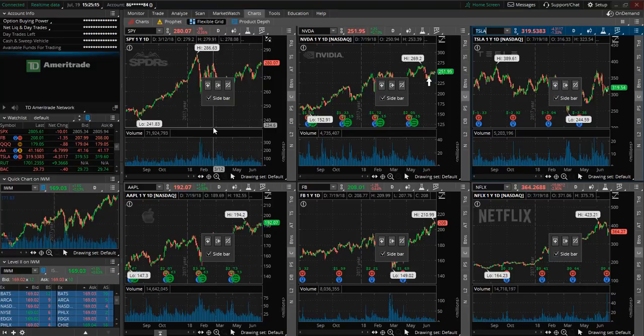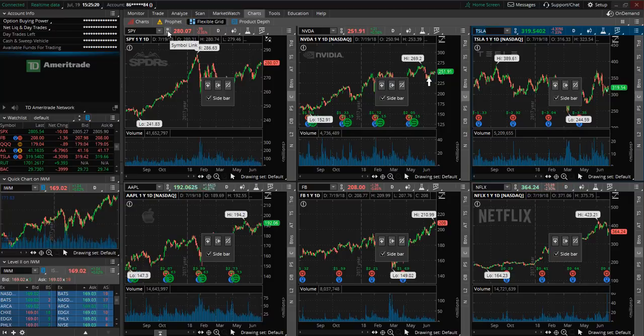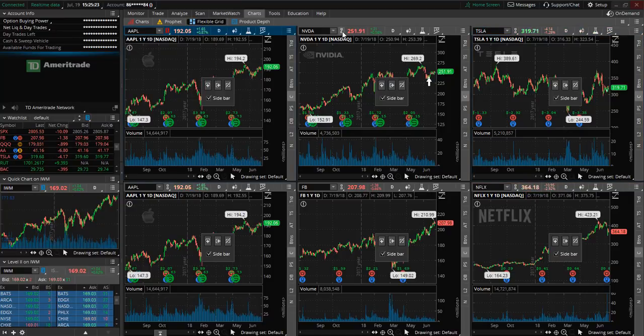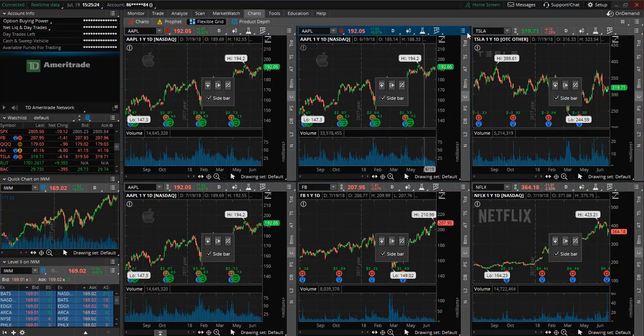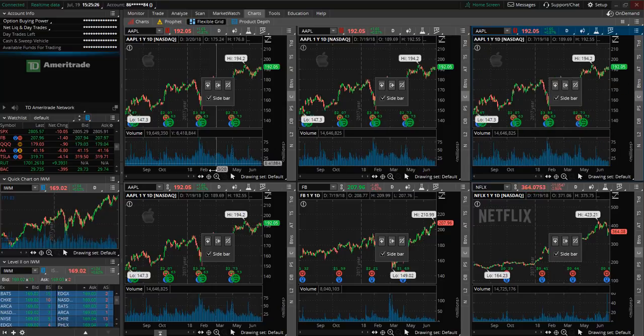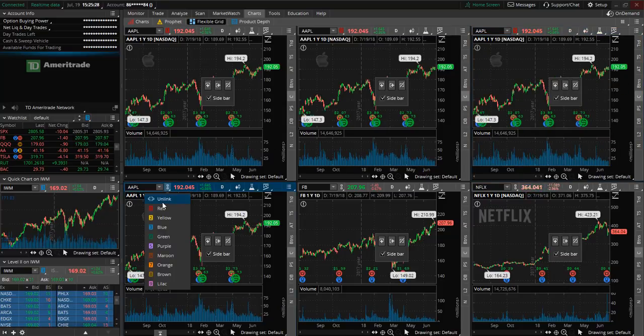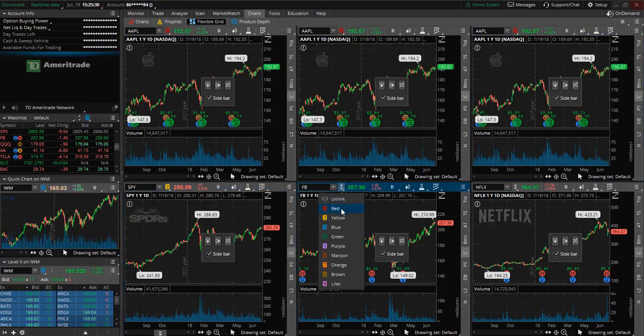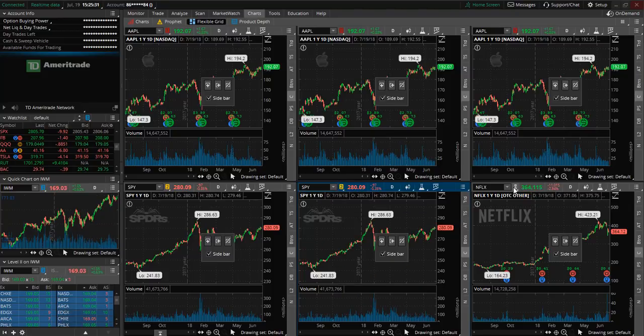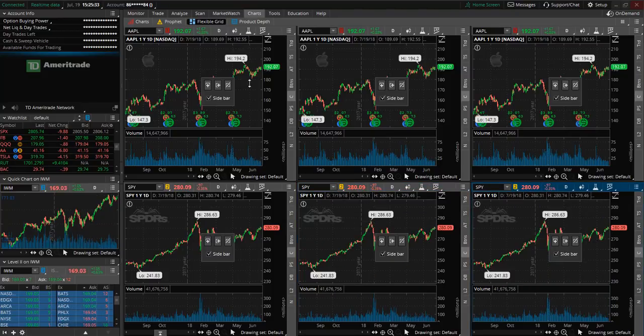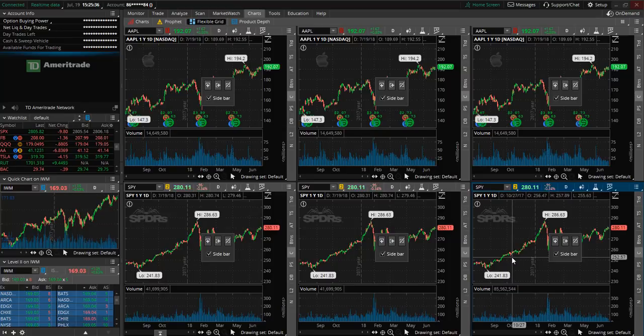Now for example maybe you only watch two ticker symbols in a day. If that's the case then you can go ahead and link the first row. So we're going to go with red here and then we can link the second row with yellow. So now we have apple at the top and spy at the bottom.